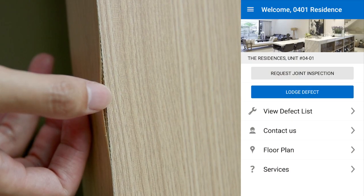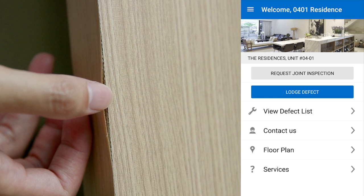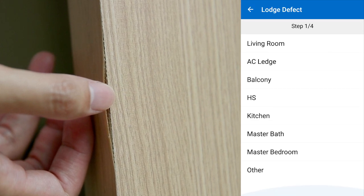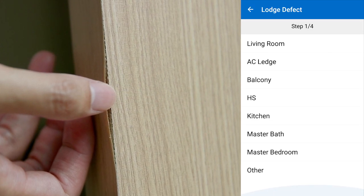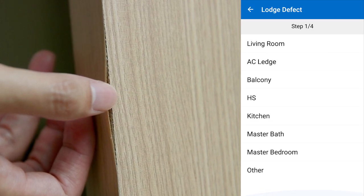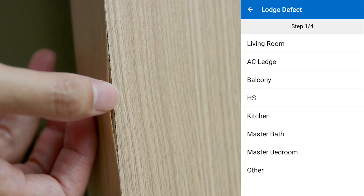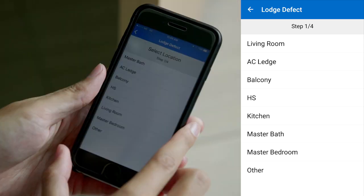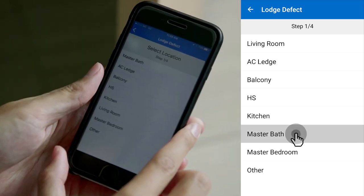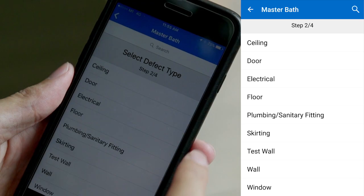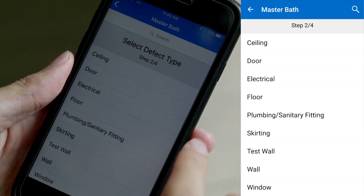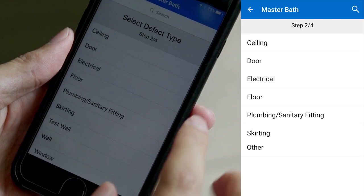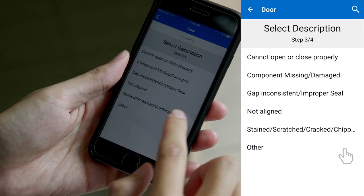Start lodging defects in your unit by clicking on Lodge Defect. It might be helpful to be in the space where the defect is located. Select the location of the defect from the drop-down list, then select the defect type and the description.